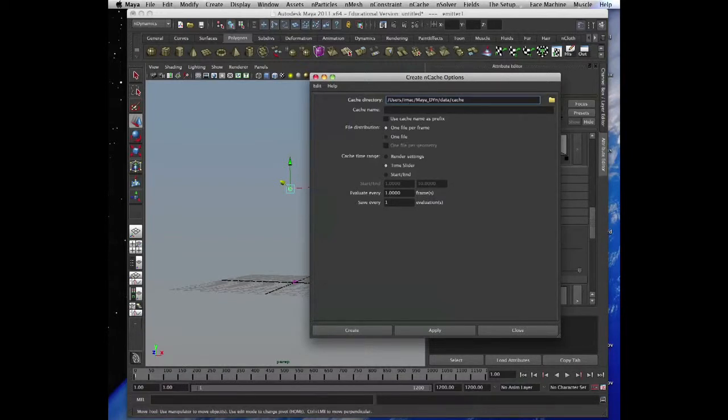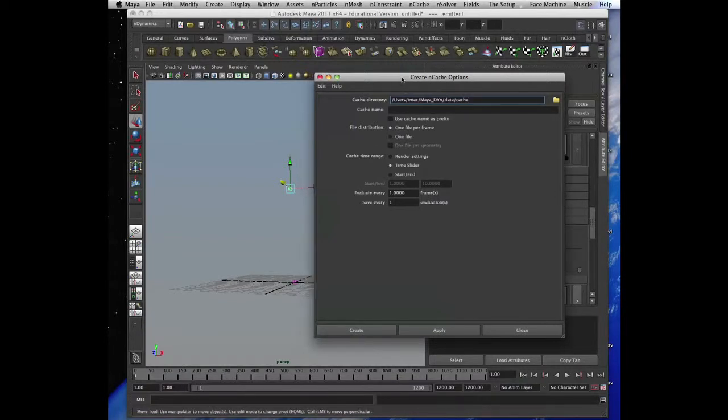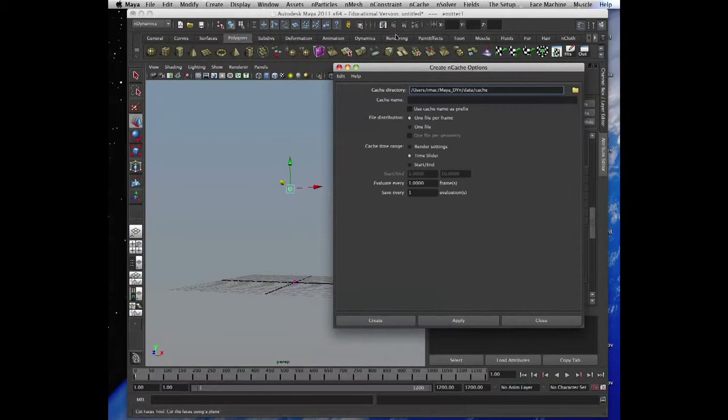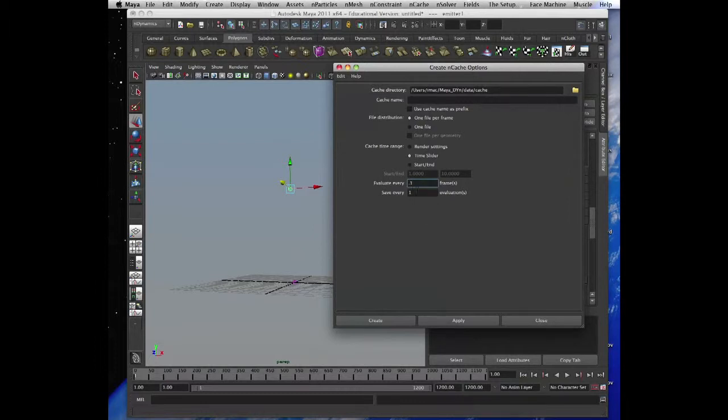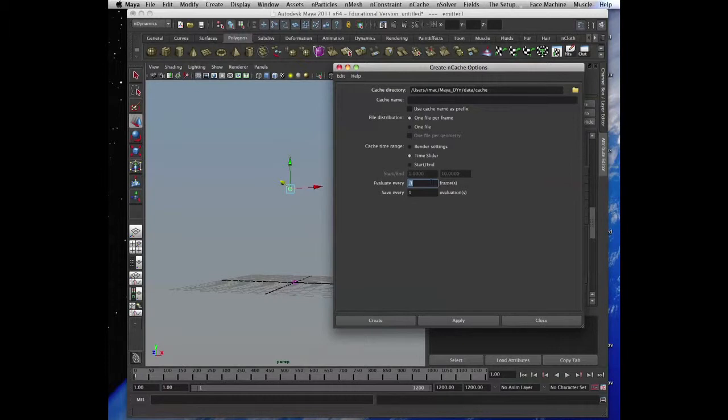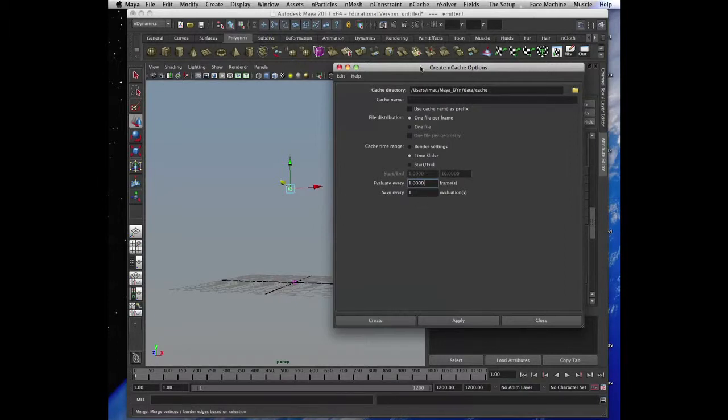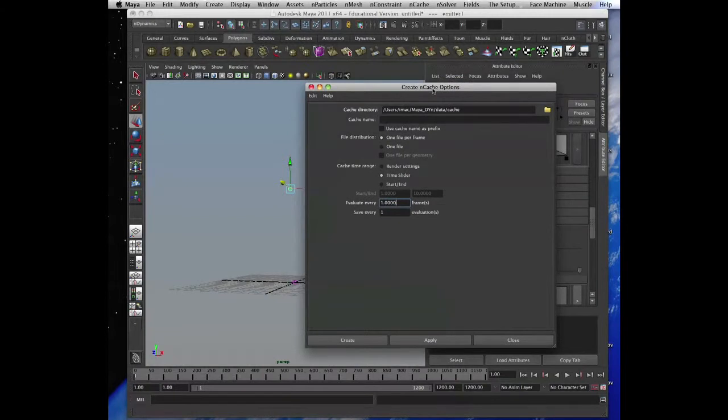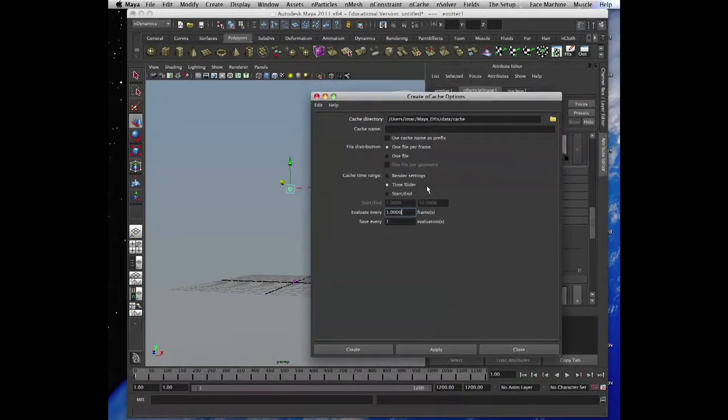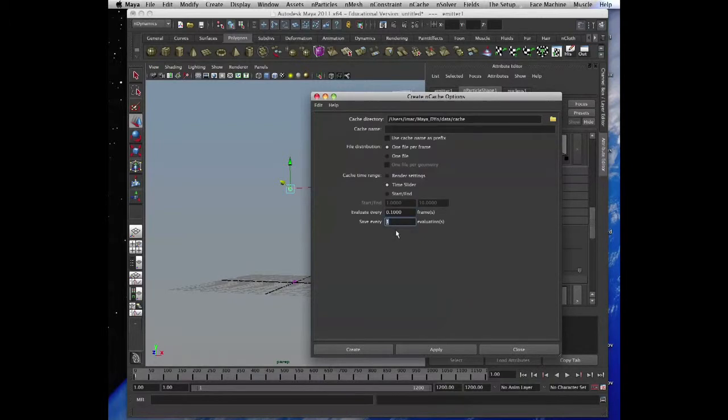So you evaluate every frame, or you can do 0.1 frame. And in this way it will take much longer to calculate, but it will calculate 10 times per frame. That means your simulation will go smoother. And save every evaluation. You can calculate every tenth of the frame and then save every one evaluation, because you basically need one evaluation per frame. Or if you want to slow it down, you go 0.1 and then save every 0.1 evaluation.